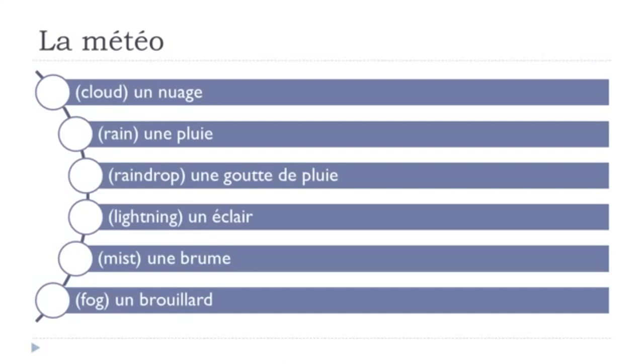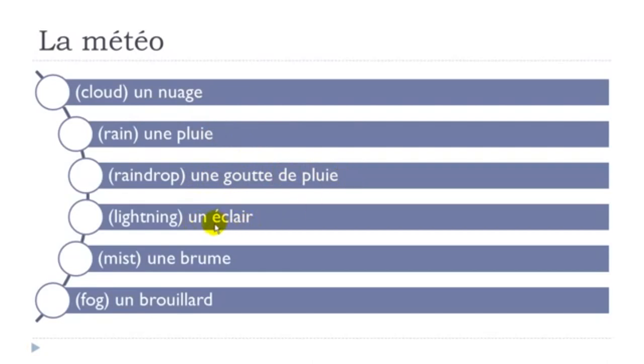All right, so let's see them one more time. Un nuage, une pluie, une goutte de pluie, un éclair, so you can see I make this little liaison between the two, un éclair, une brume, un brouillard, final D not pronounced,